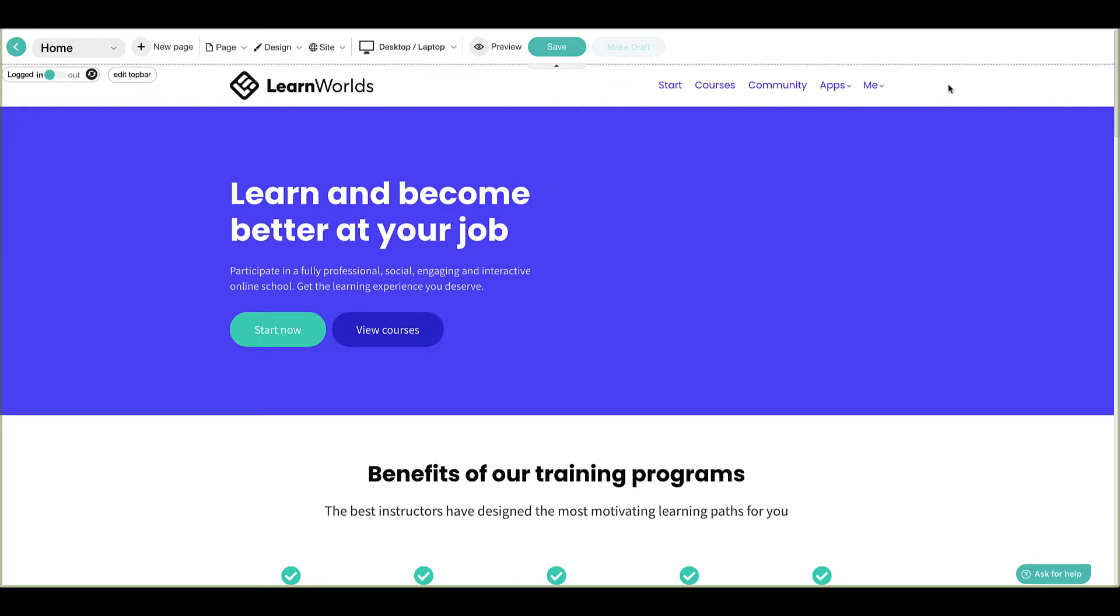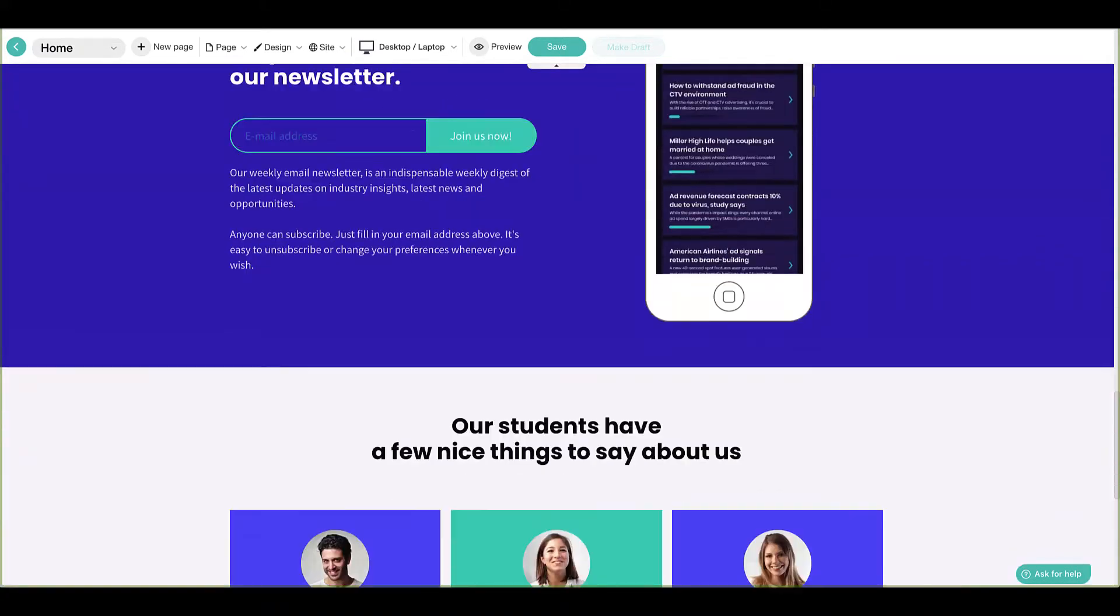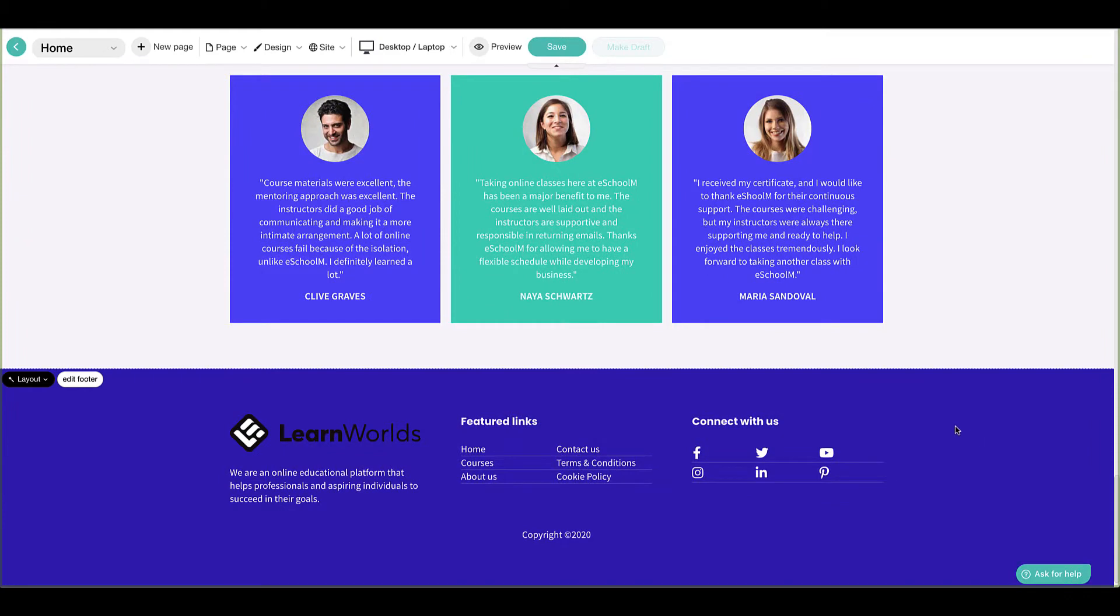Pages within LearnWorlds consist of a top bar, a footer, and individual sections.